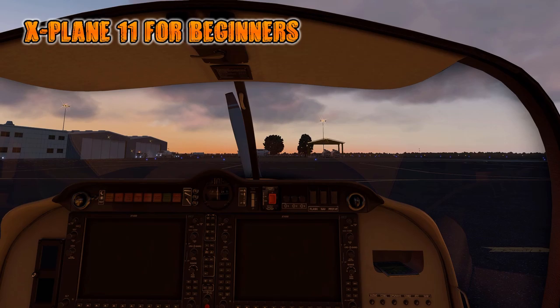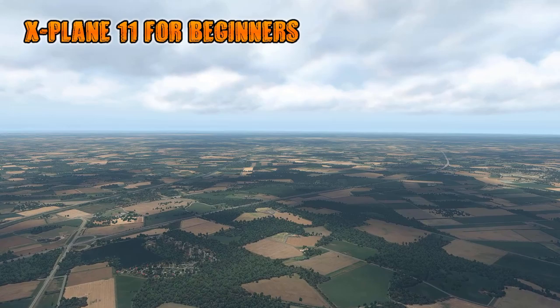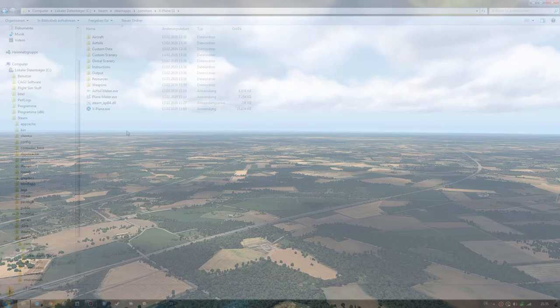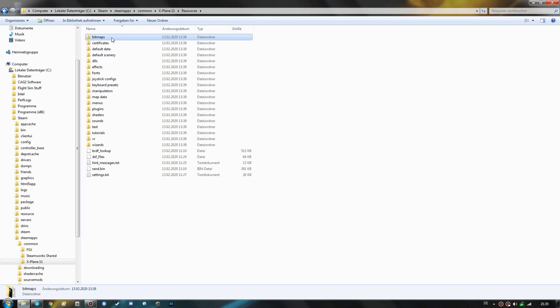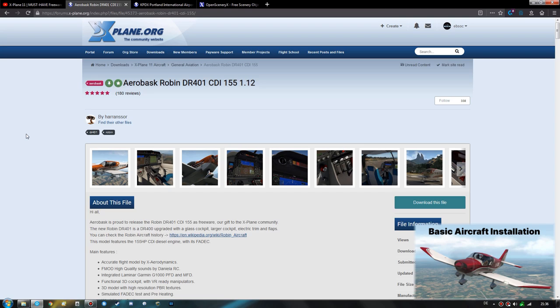Before we begin with these specific mods, I would like to show you in the main X-Plane 11 folder which directories are the most important ones for modding. These will be the Aircraft folder, the Custom Scenery folder, the Resources/Bitmaps folder, as well as the Resources/Plugins folder. These are the folders you will be adding stuff to most of the time. Now let us begin by installing some aircraft and some add-on scenery to the sim.